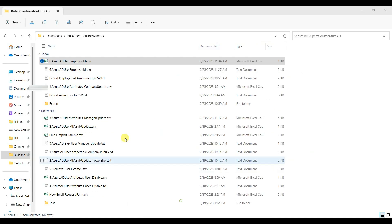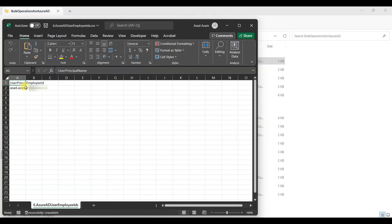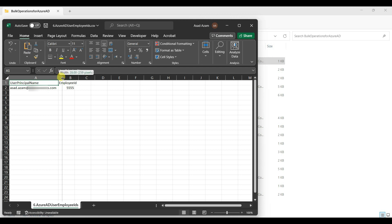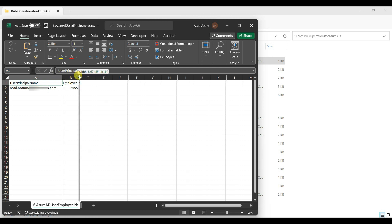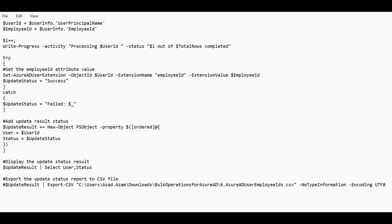In this way you can update the employee ID for multiple users. All users you have to put in this Excel file and run the script — it will take users one by one from the Excel sheet and update on the Azure portal. I will post this script in the description section so you can easily copy and use it. That's it for today's video, we'll see you in the next video.